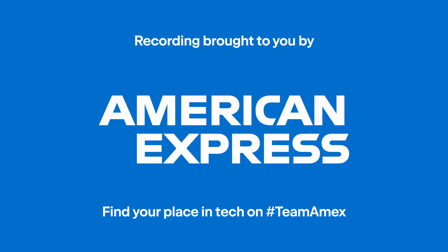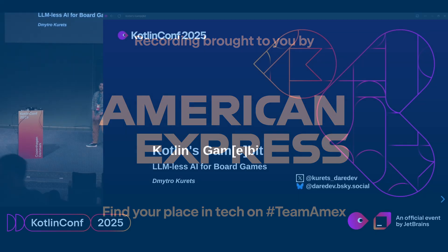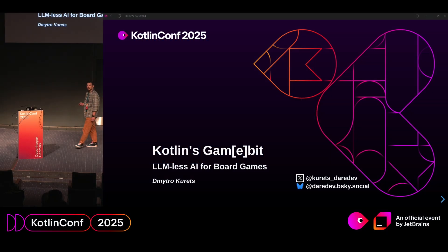I'm really happy to be here. My name is Dima and I'm here to talk about Kotlin's game beat or how to create LLMless AI for board games.